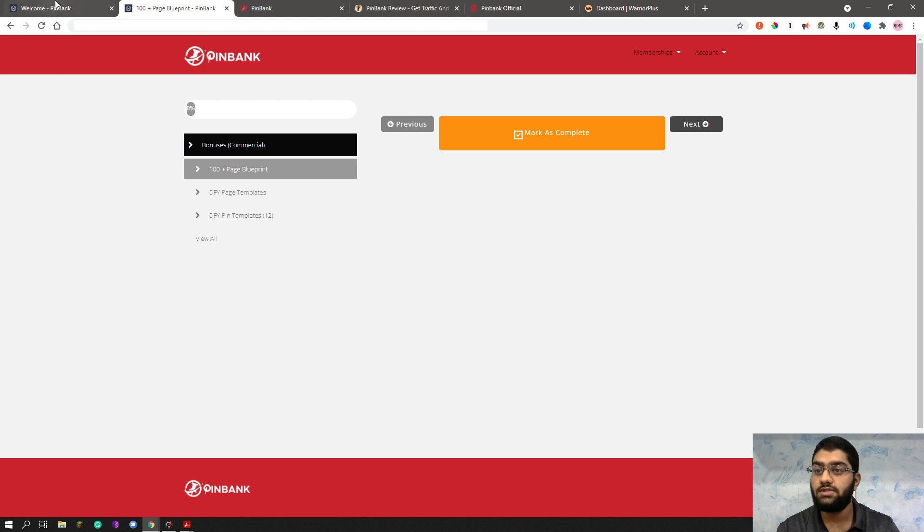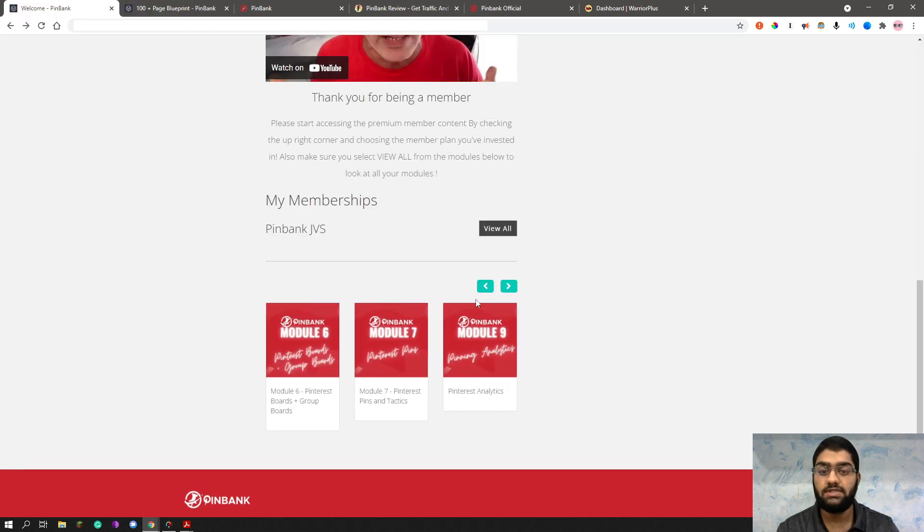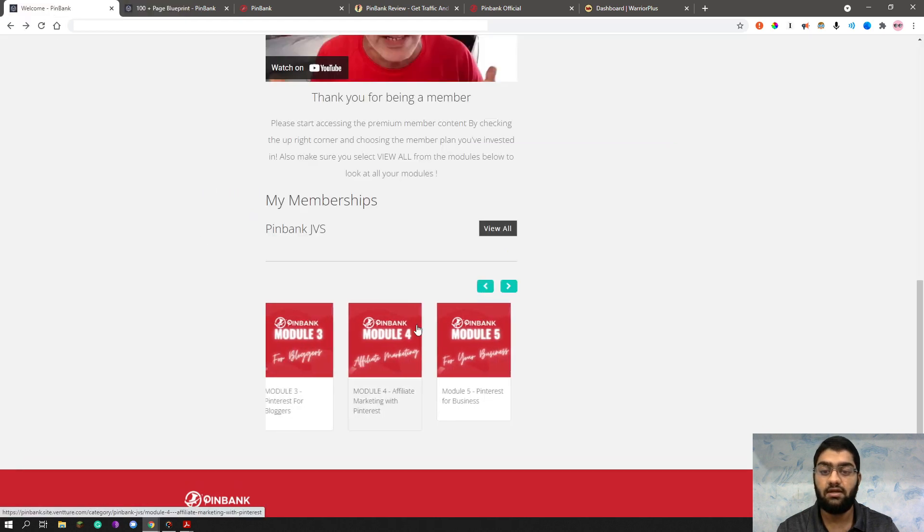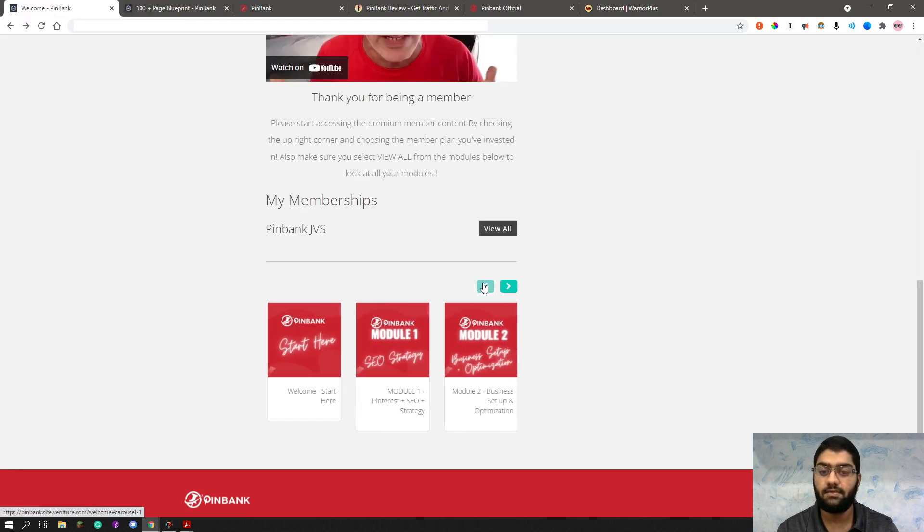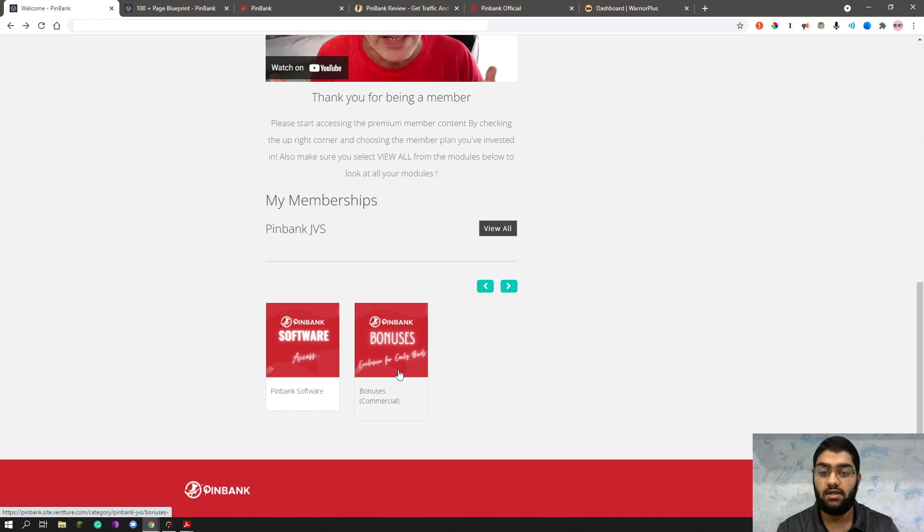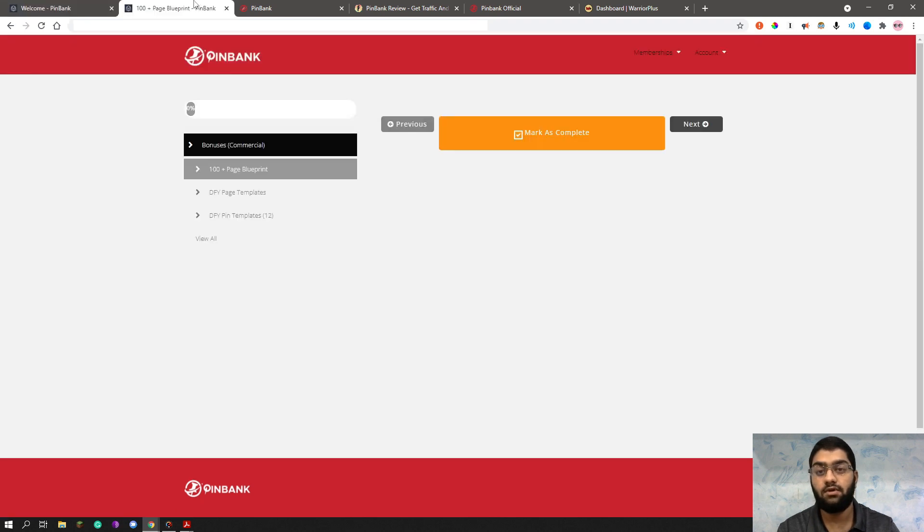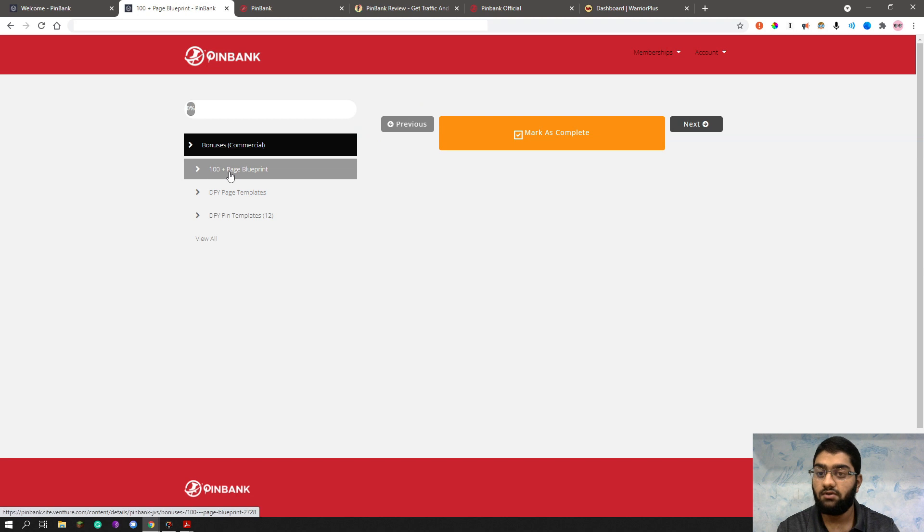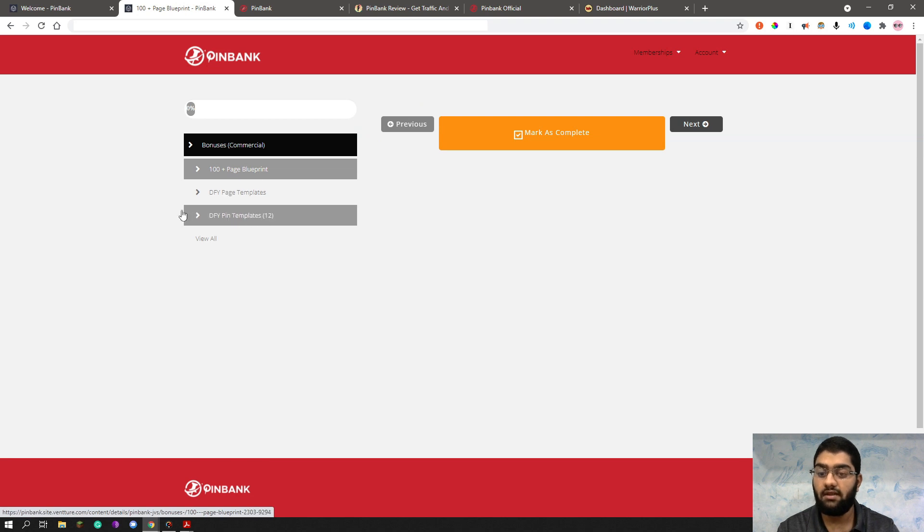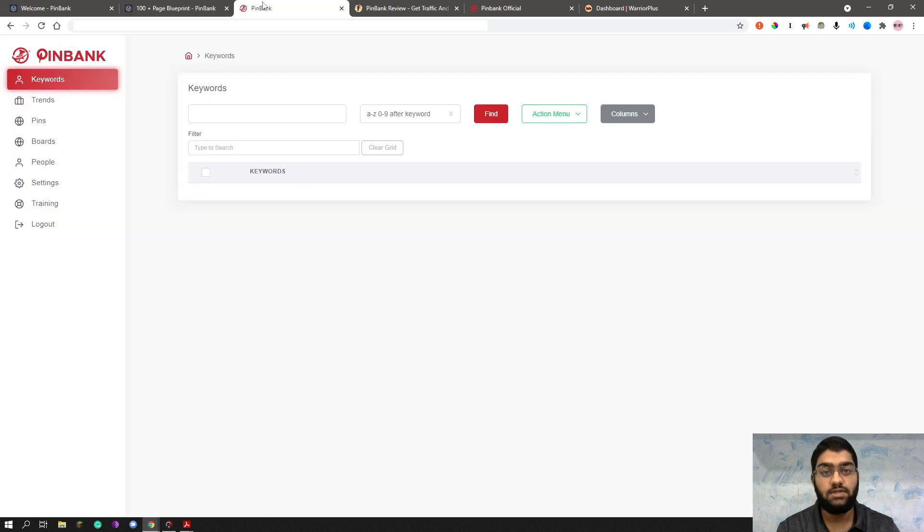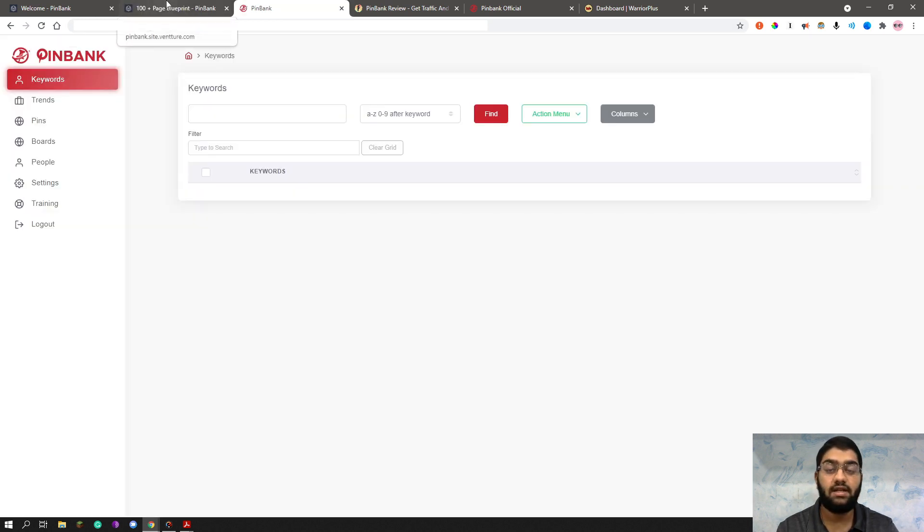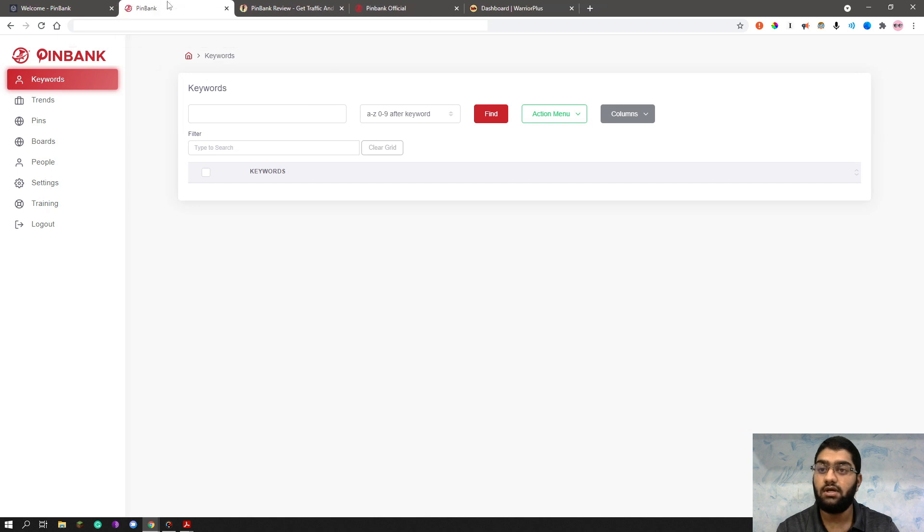So these are the bonuses, which means we're basically at the last part here, then we'll head right into the software. So these are the bonuses, which are the hundred page blueprint, the done for you template and the done for you pin template, as you can see. So now that we're done with the training and the bonuses and all of that incredible value that they're giving you, let's see what the software has to offer.